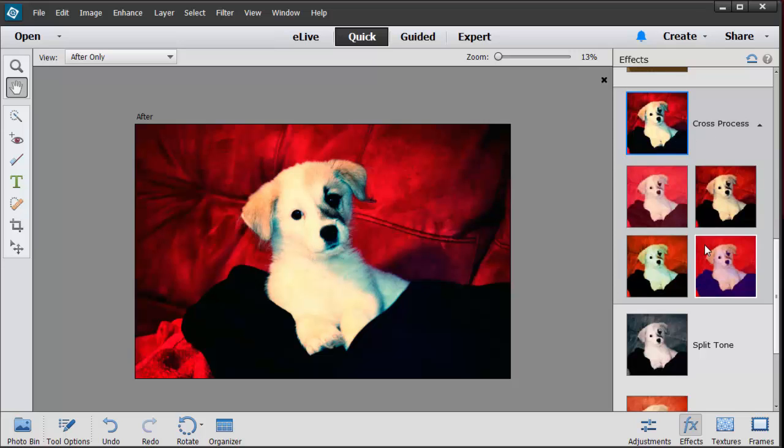Now I could try all these other ones out but I do know that I like this cross process. I'm not going to waste time showing you the different effects for each one. You can try them all out on your particular photo.